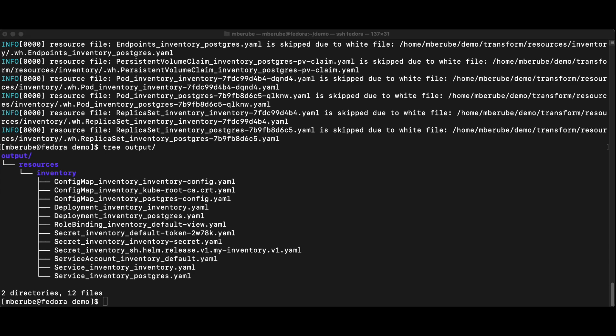There's only one little thing here that I'm going to change. What I want to do is I could just do a kubectl apply of those files into my destination cluster, but actually in this case,